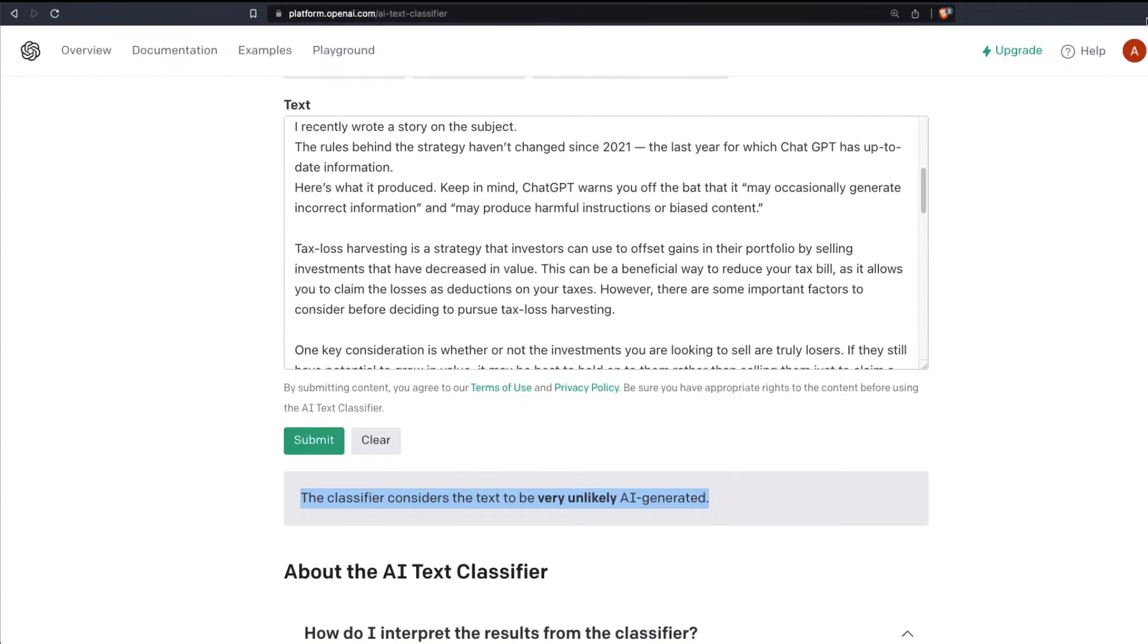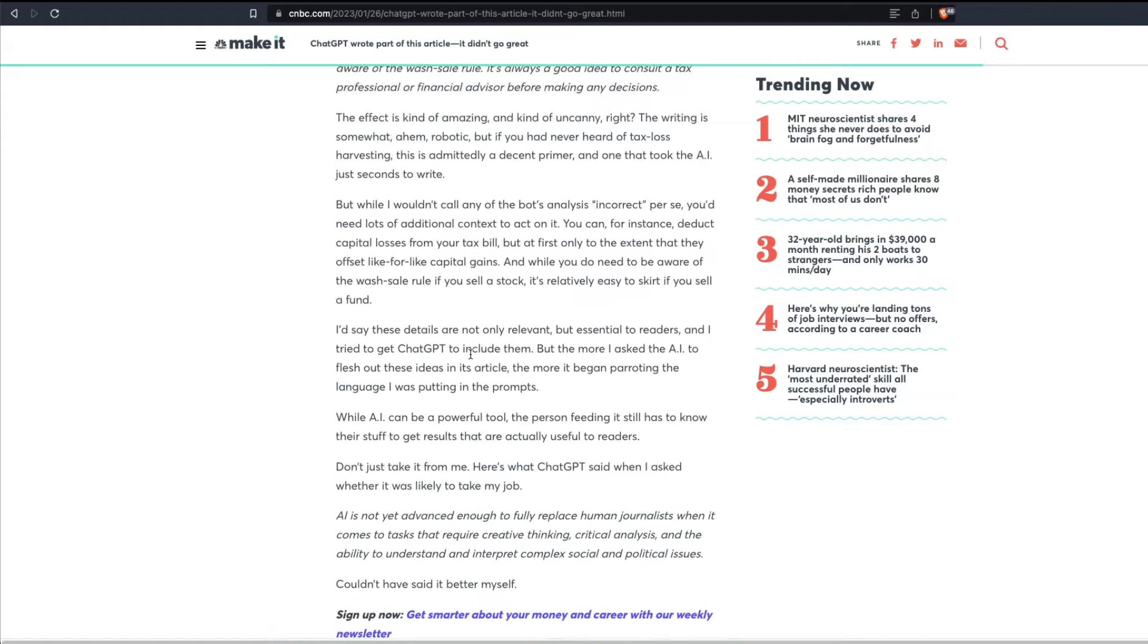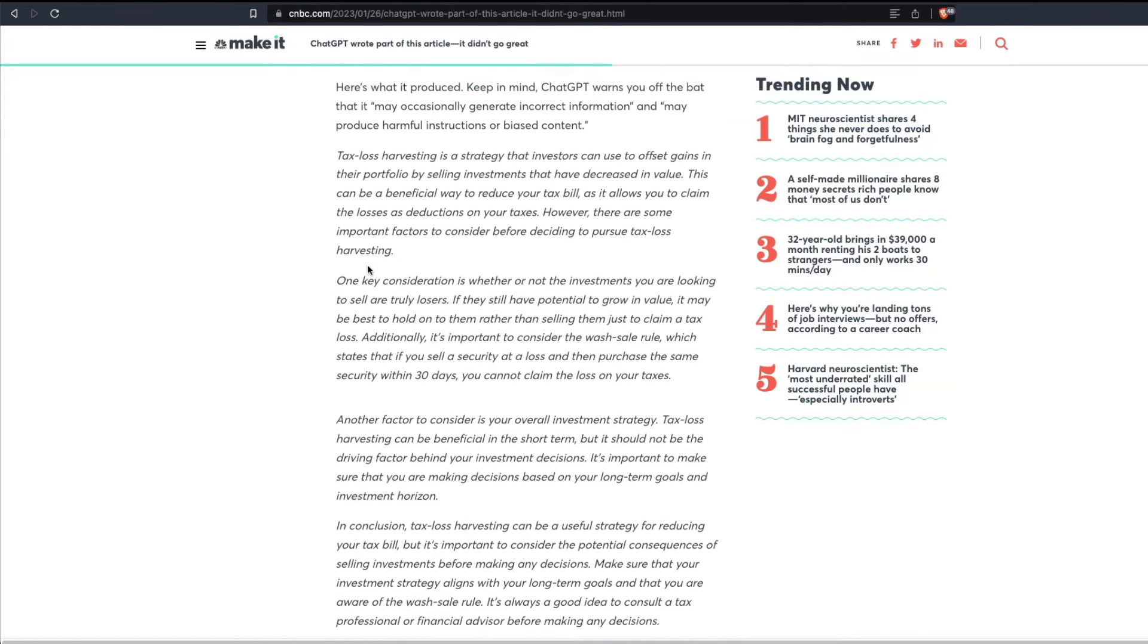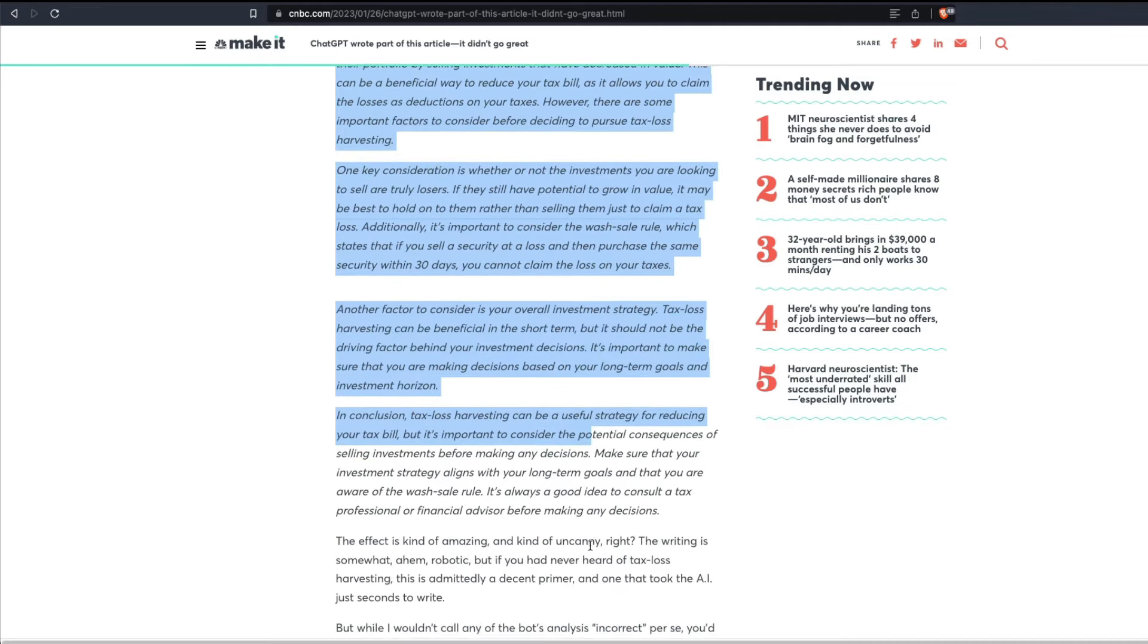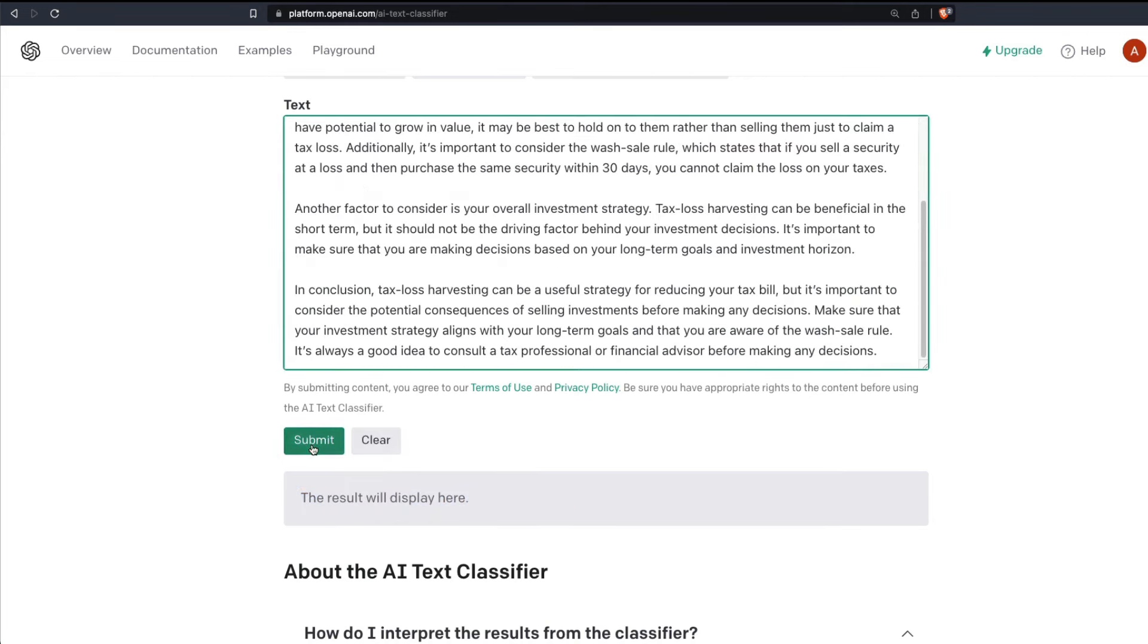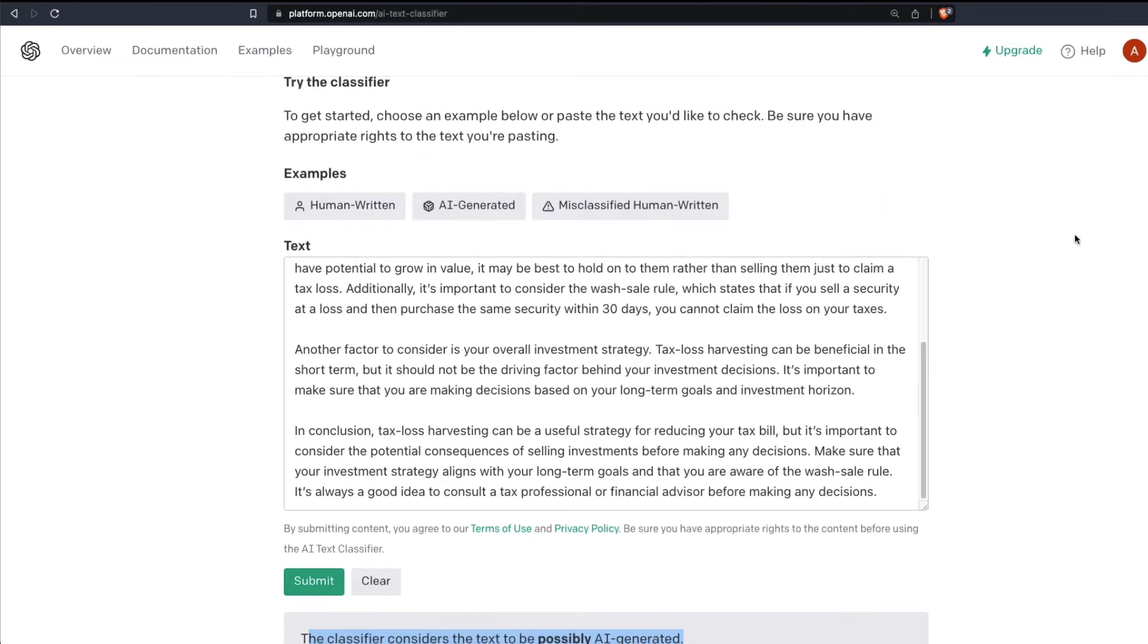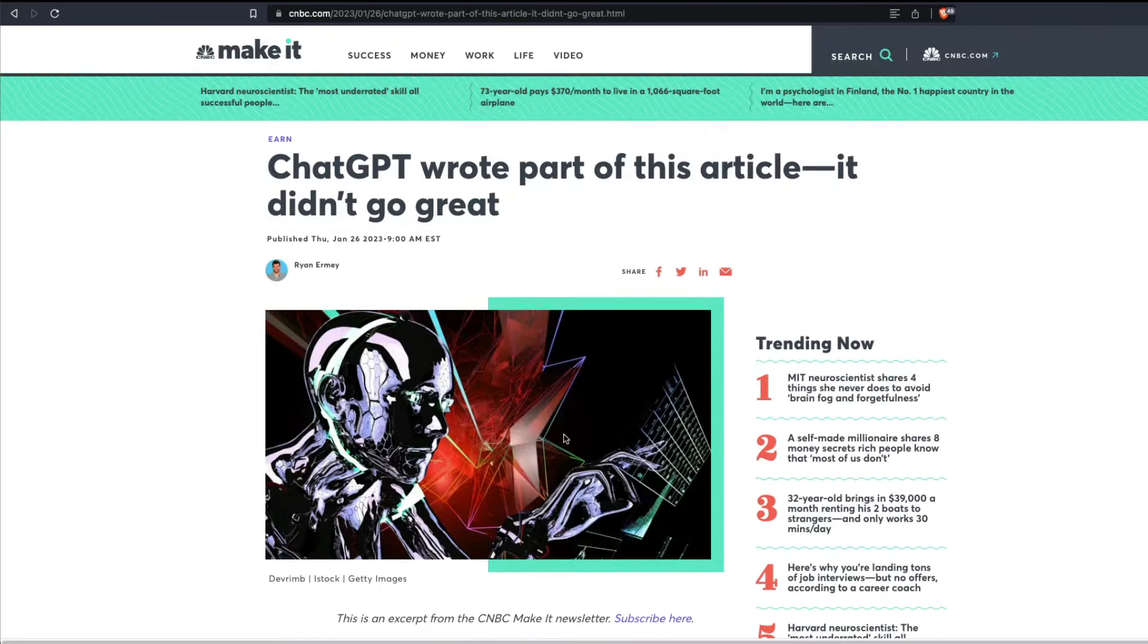For example, I'm going to go to the same article and there is a particular part in this that is ChatGPT generated. That is this part in italics. I'm going to copy this and I'm going to go back and then I'm going to paste it. Now I'm going to submit. Now it says that the classifier considers the text to be possibly AI generated, despite we know that as a matter of fact the author themselves identified that this is AI generated.